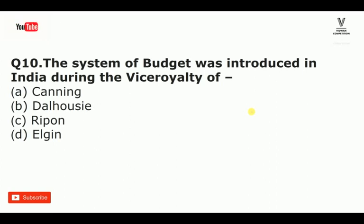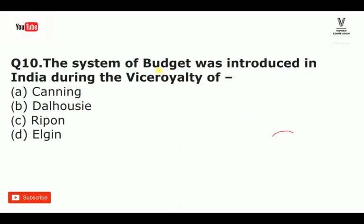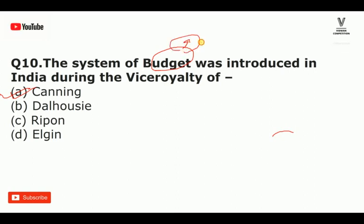The next question: the system of budget was introduced in India during the viceroyalty of whom? The budget was introduced in India for the first time. The standard budgetary system was mentioned in India under a specific viceroy.